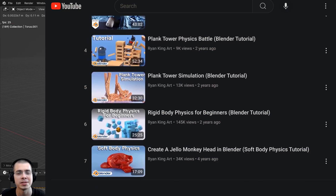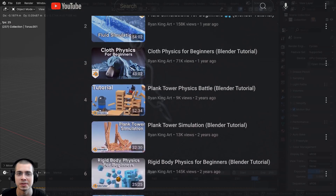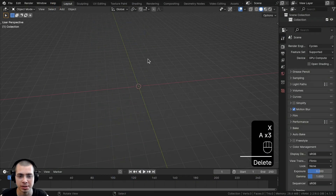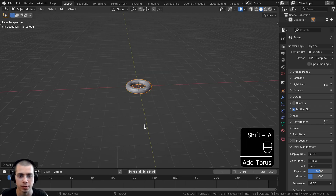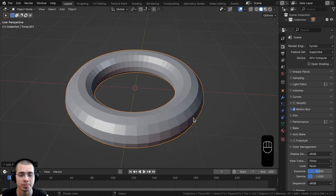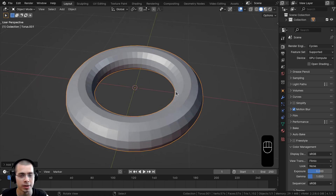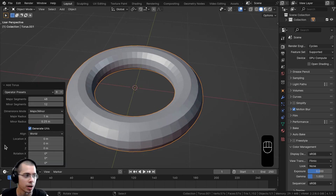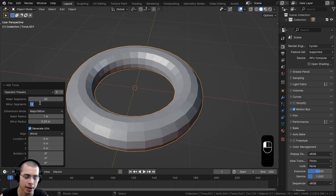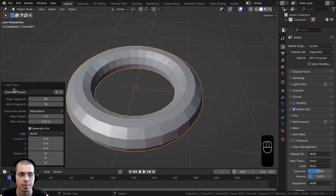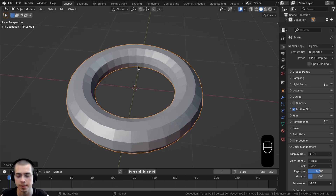In Blender I'll delete everything and go to the Add menu to add a torus for the chain links. Lower poly chain link objects will be less laggy, so in the add torus settings I'll turn the major segments to 30 and the minor segments to 10 so it's a bit lower poly.